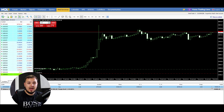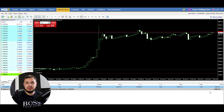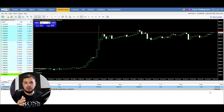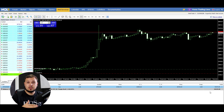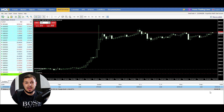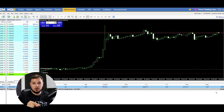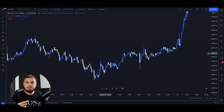Traders, as you can see I made $44,000 in 24 hours trading Bitcoin/USD. Let's discuss the trading strategy, why I placed this trade, and whether I was lucky or not.